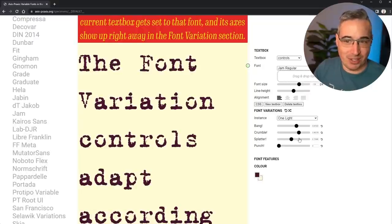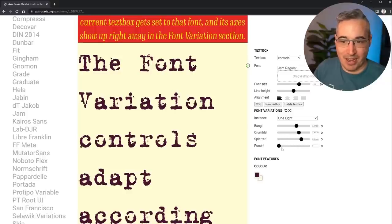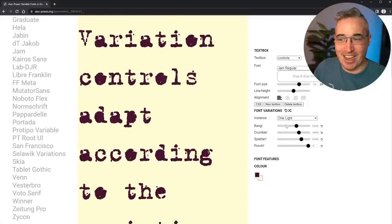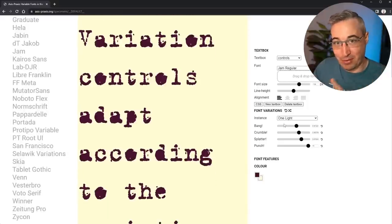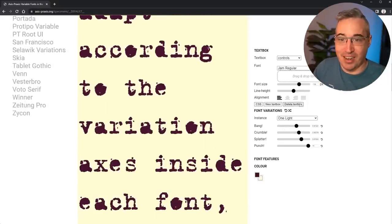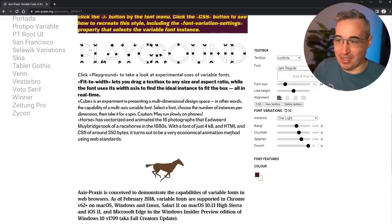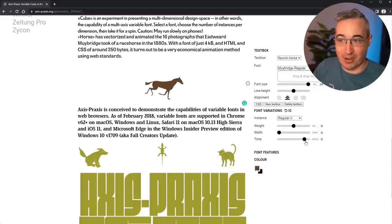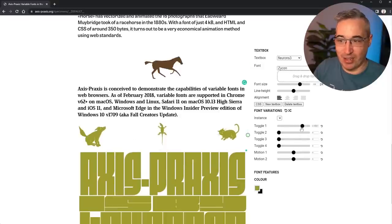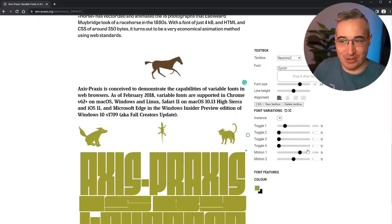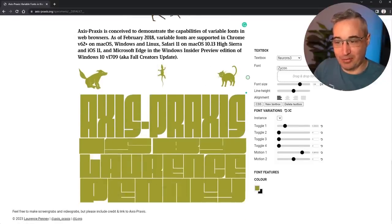Jam Regular also has a splatter control for adding or removing splatter pieces, and a punch control that fills in empty spots. We're getting more controls out of a font than we'd typically ever see. There's also a horse font you can animate to make it look like it's running, and lizard characters you can move around to look like they're running as well.